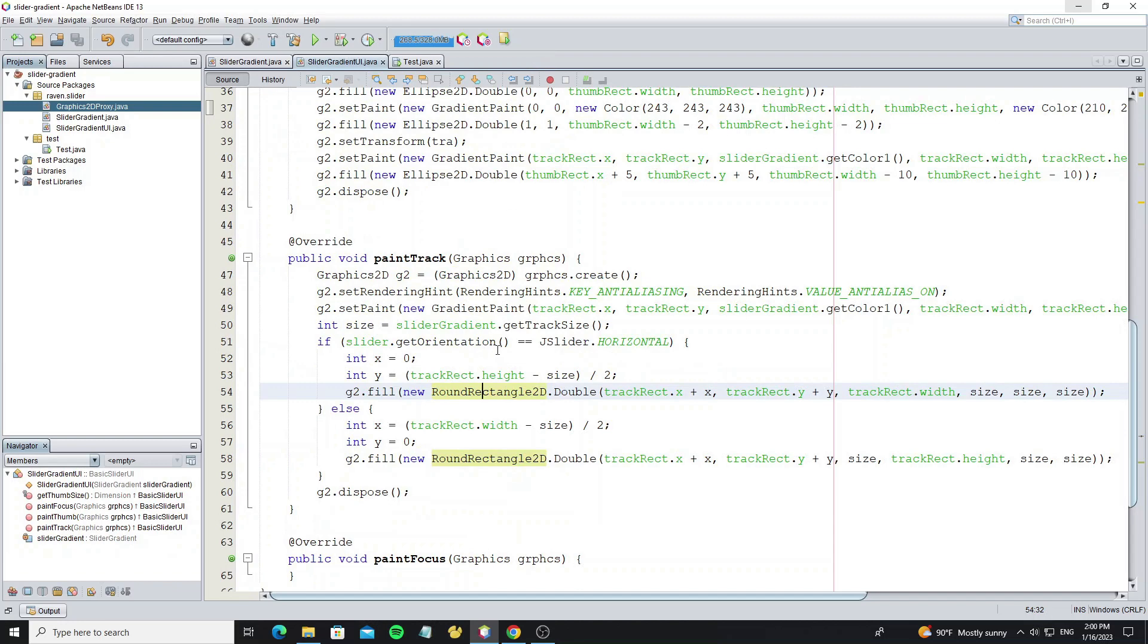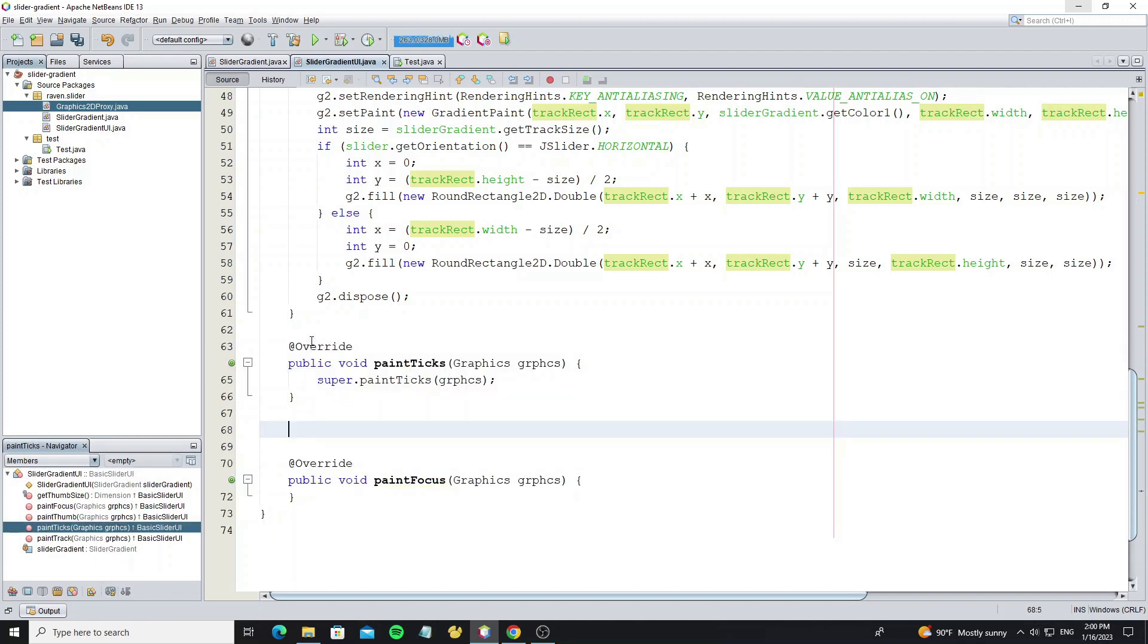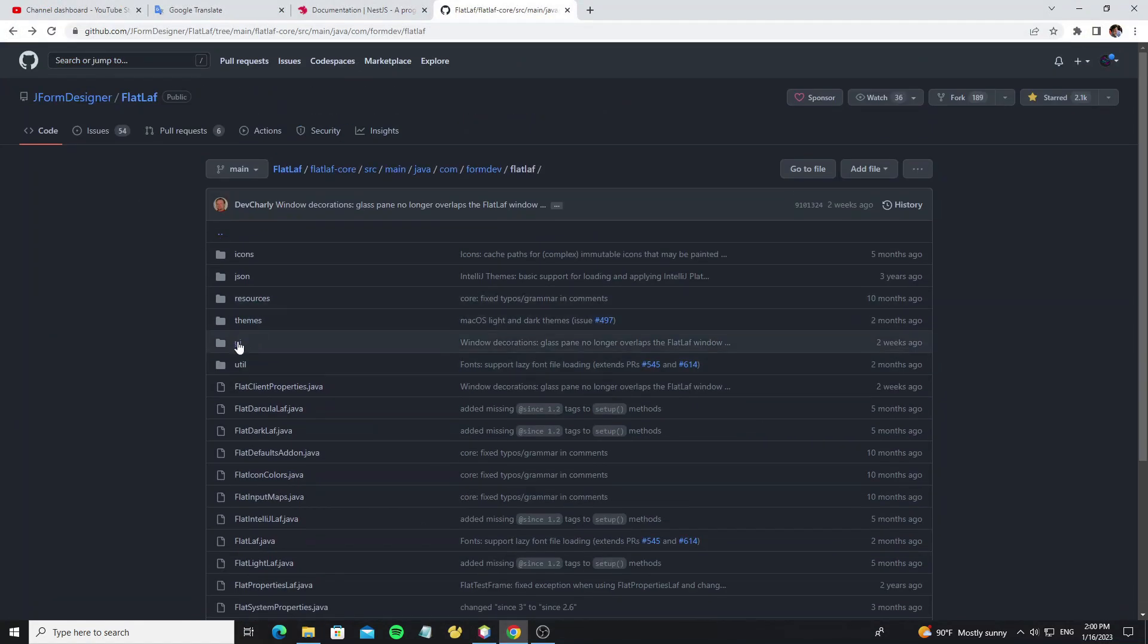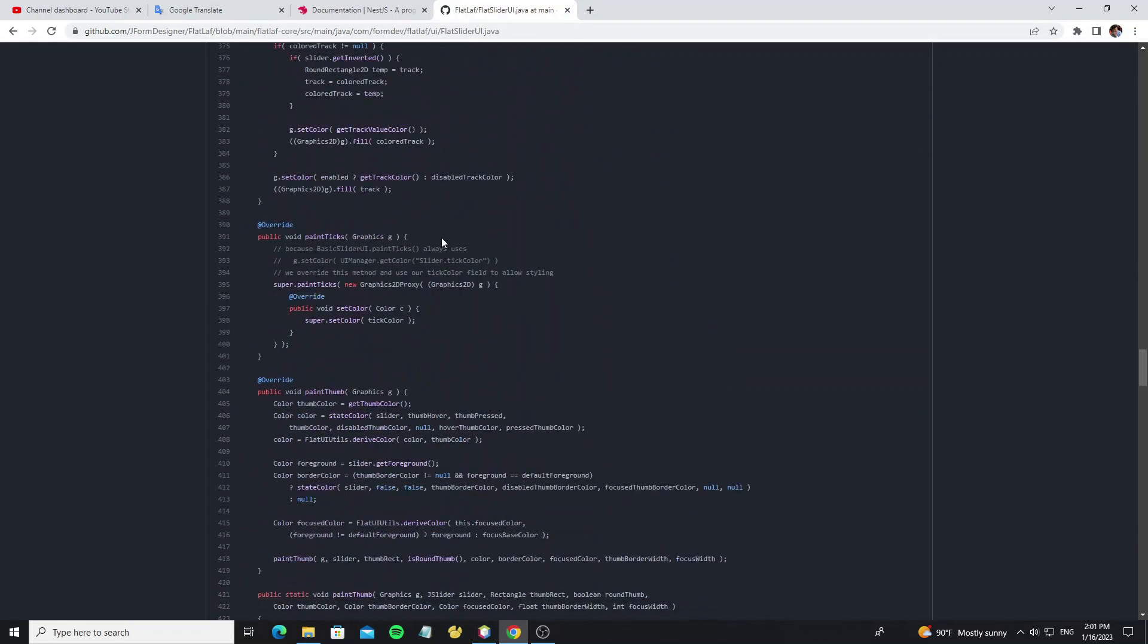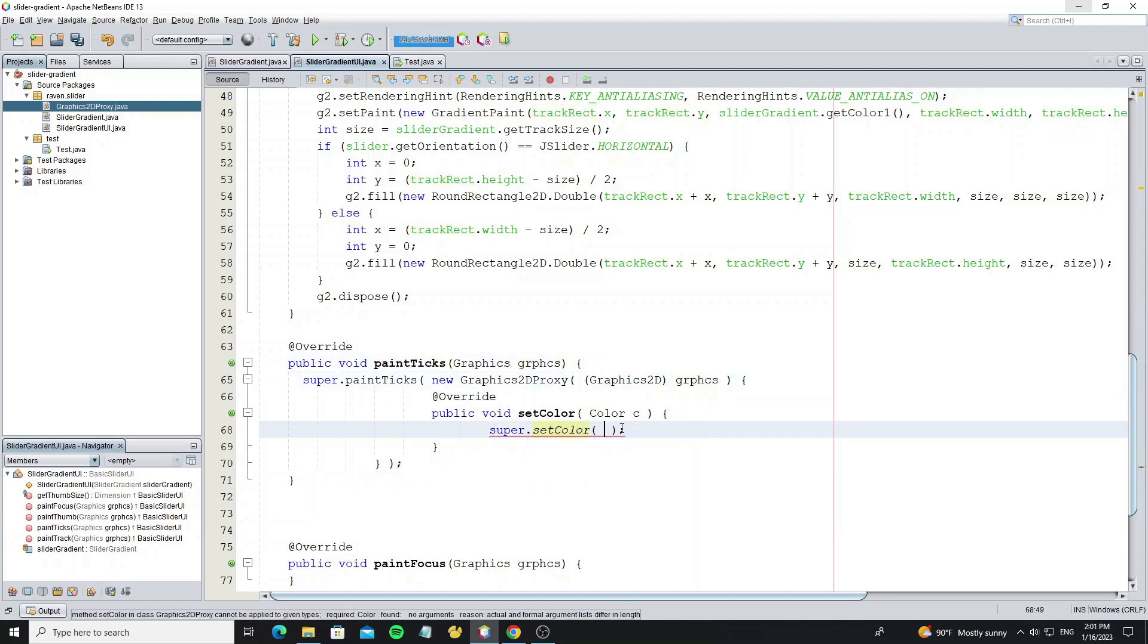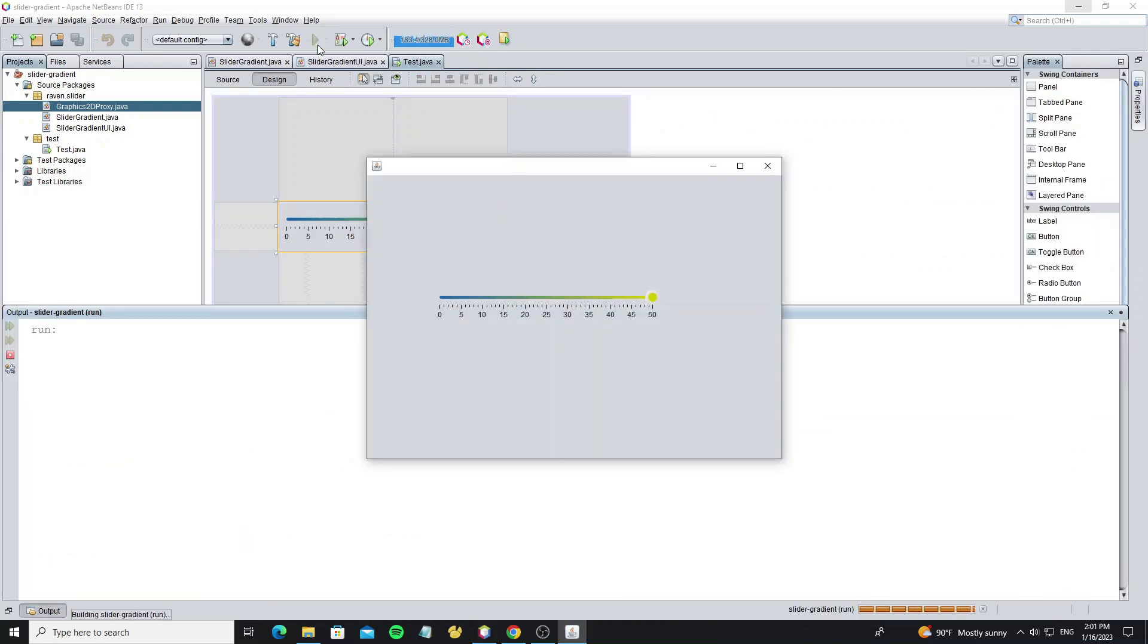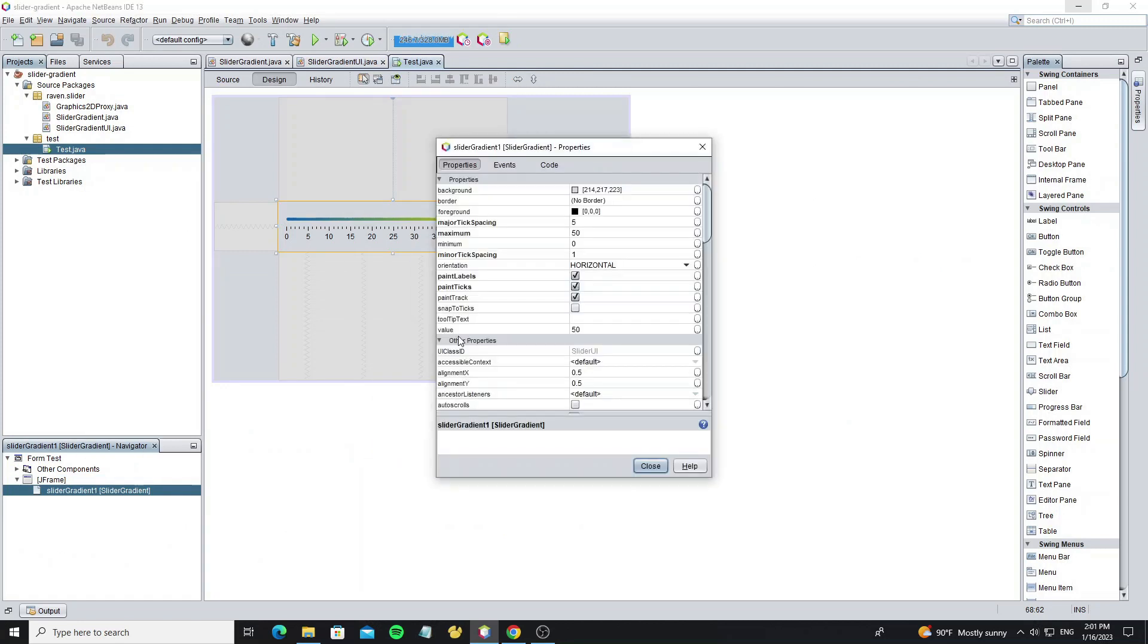Now let's go to the slider gradient UI and override method paintTicks. And just go to copy the code from the FlatLaf slider UI. And in setColor method that has override here, we can use the ticks color here.